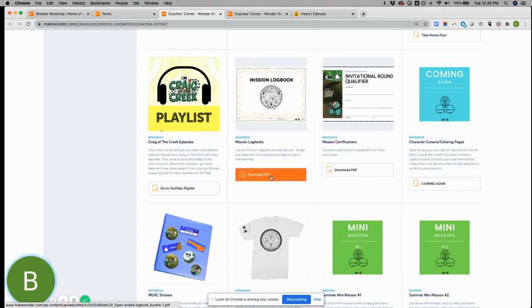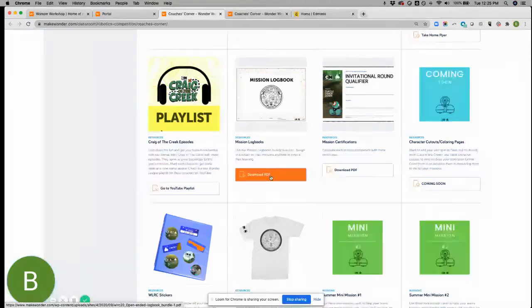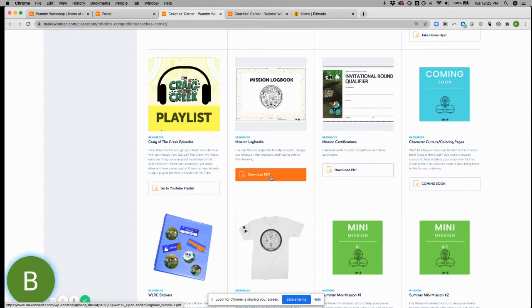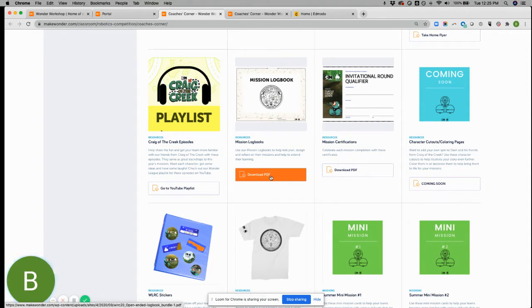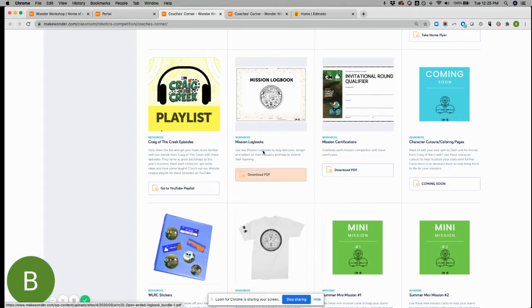Logbooks. You don't necessarily need these for the first five missions. However, we highly recommend that you start getting your kids used to them because they are required in the final round. So again, this also helps kids reflect and plan and design their problem-solving approach to each mission.